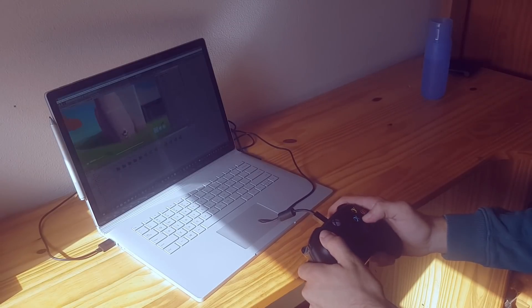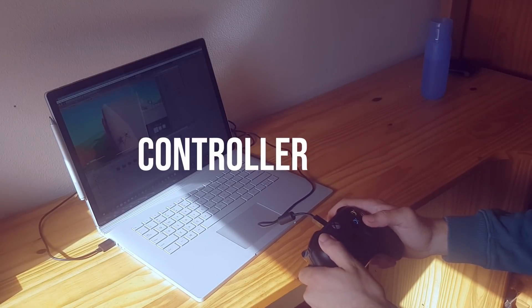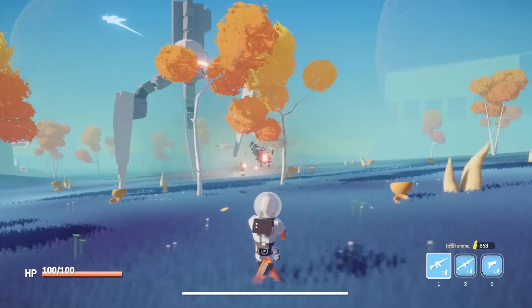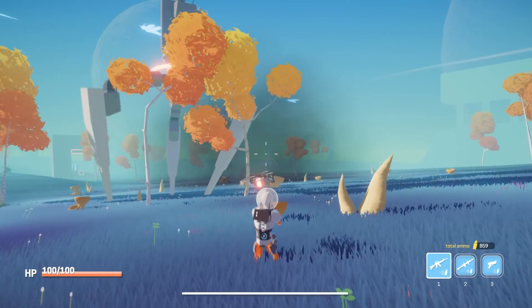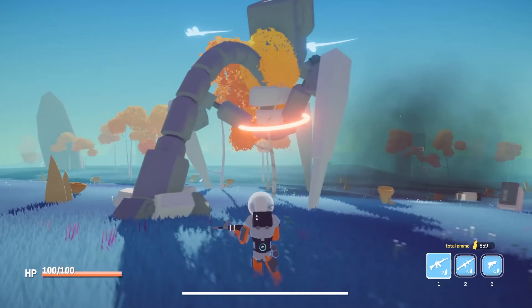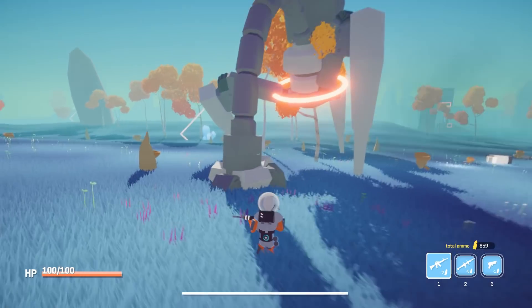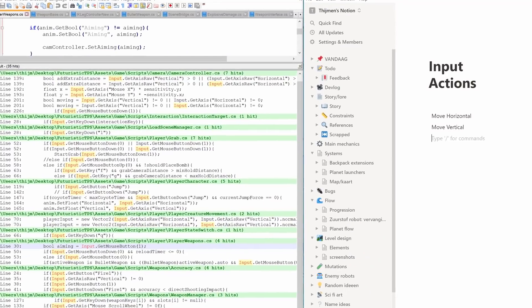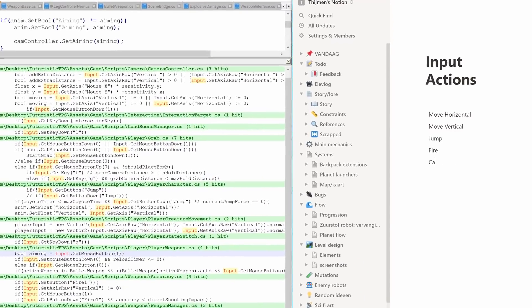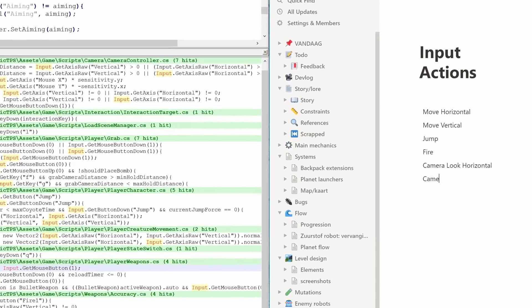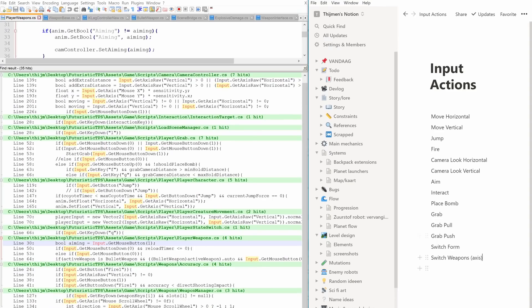So I took a break and decided to set up controller input first. I've been putting off the controller input for some time because I wasn't sure how to fit all the different actions on the controller. This time I just went through all the scripts and made a clear list of every action in the game.